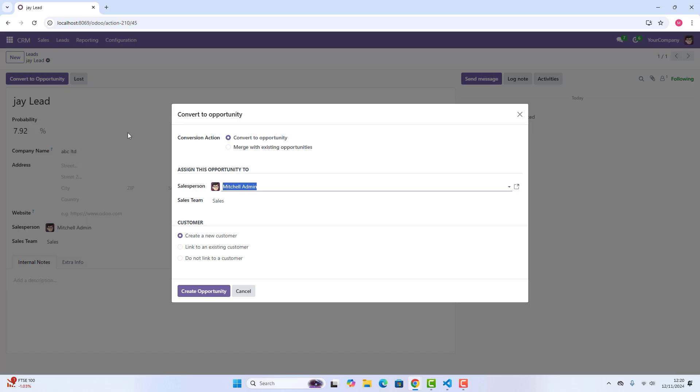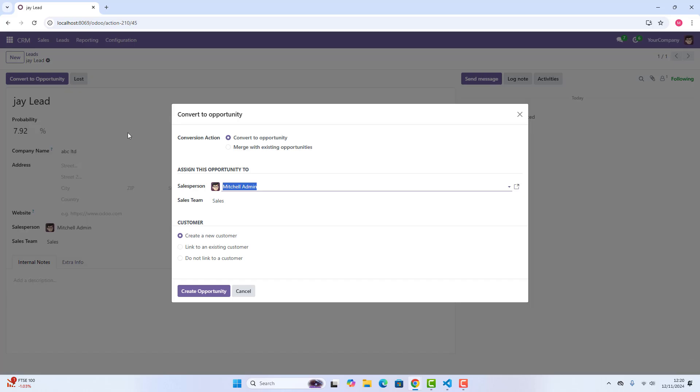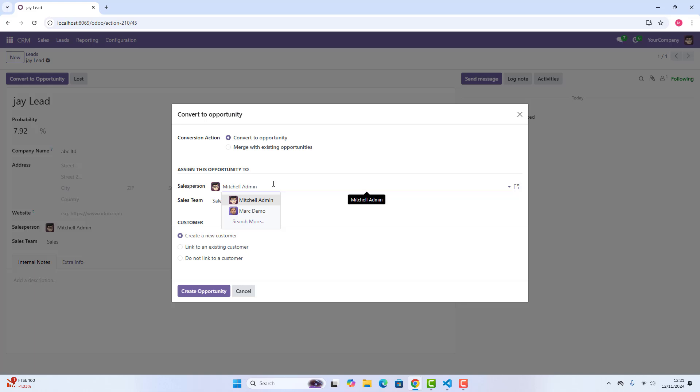This lead will be converted to opportunity, but before we need to answer this. Conversion action is convert to opportunity, assign this opportunity. So we can also assign this opportunity to different sales persons. At the moment, there are just two: Mitchell admin and Mark demo, but if we have created or if we will create in future, we can also add those in. At the moment, I want to assign this to Mitchell admin, which is me.